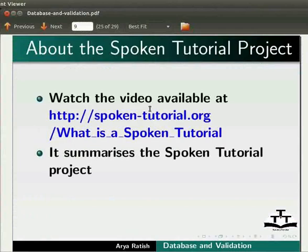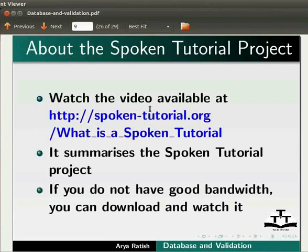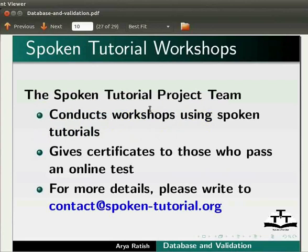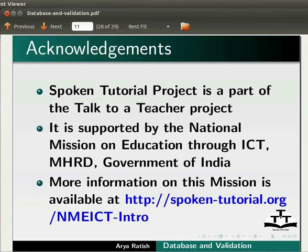To know more about the Spoken Tutorial project, watch the video available at the following link. It summarizes the Spoken Tutorial project. If you do not have good bandwidth, you can download and watch it. The Spoken Tutorial project team conducts workshops using spoken tutorials and gives certificates to those who pass an online test. For more details, please write to contact at spoken-tutorial.org. Spoken Tutorial project is a part of the Talk to a Teacher project, supported by the National Mission on Education through ICT, MHRD, Government of India. More information on this mission is available at spoken-tutorial.org/nmeict-intro.